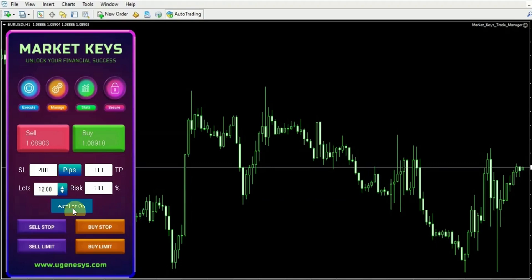So presently, we have a lot size of 12 lots. Now that I have this information, I can make a well-informed decision regarding whether to initiate a buy or sell order.